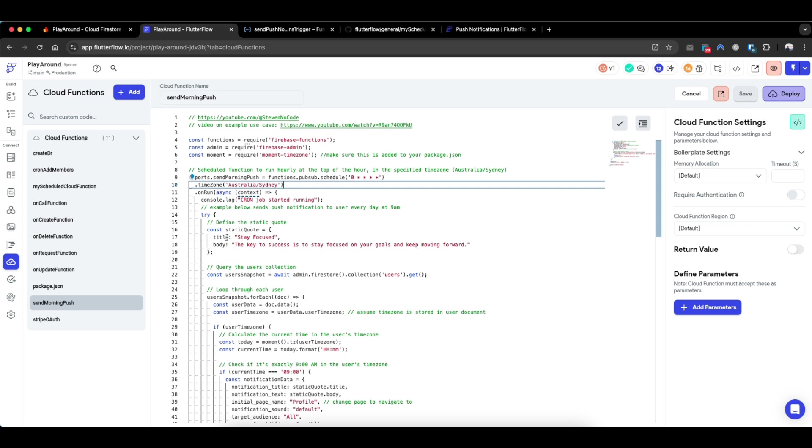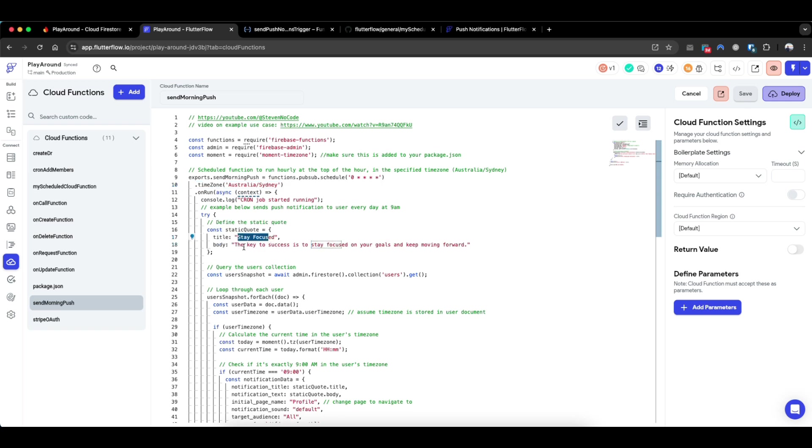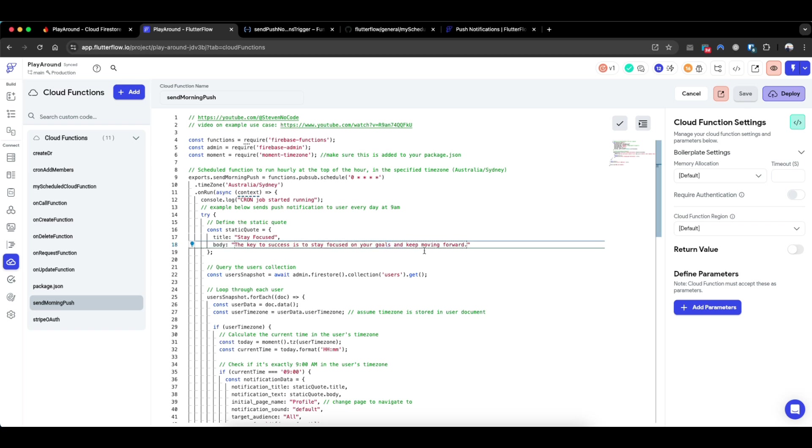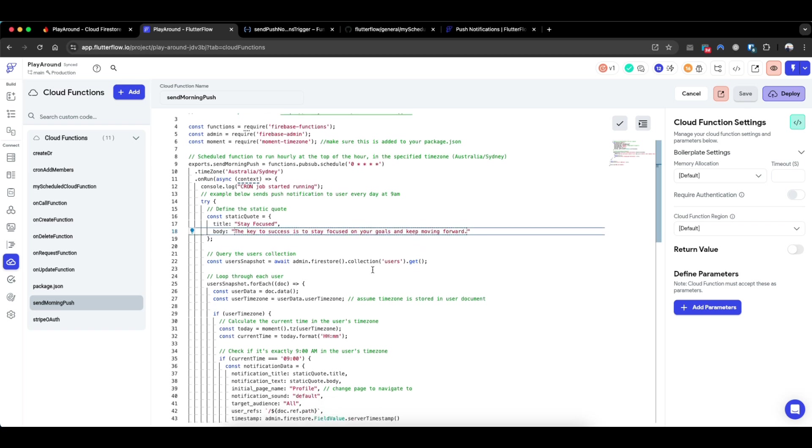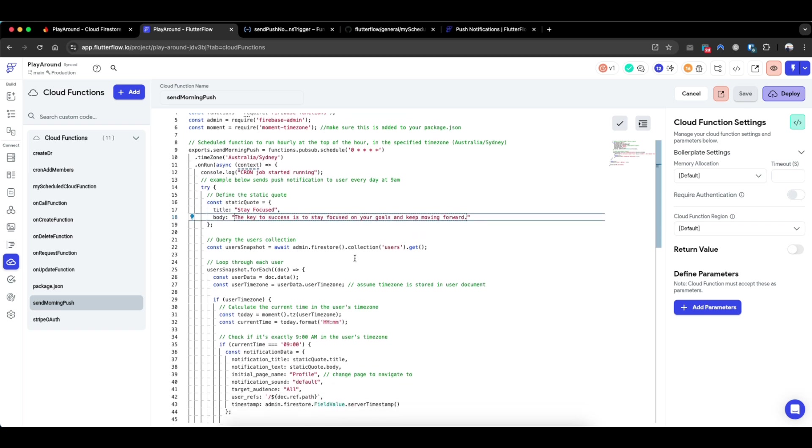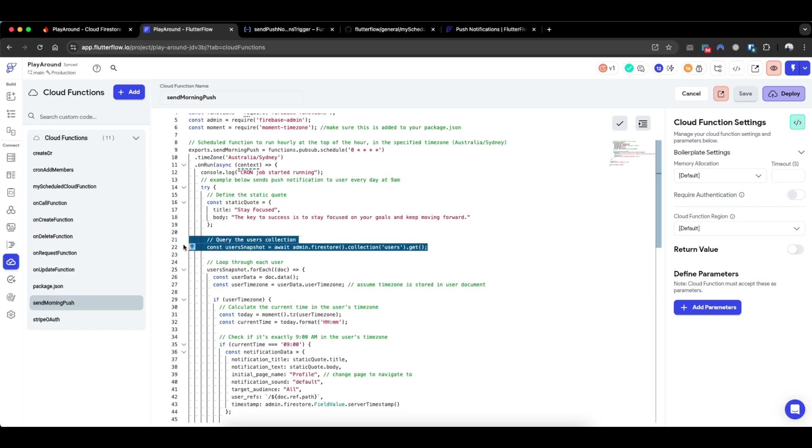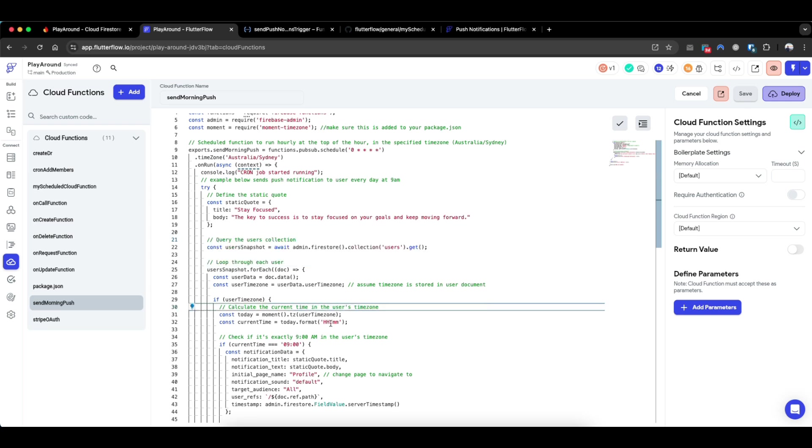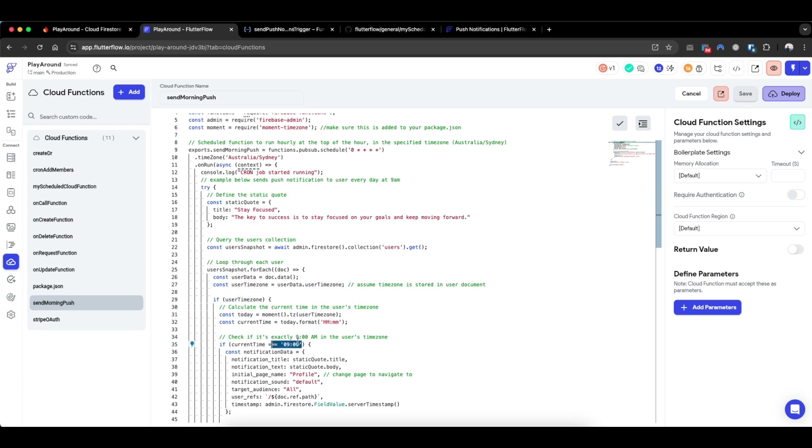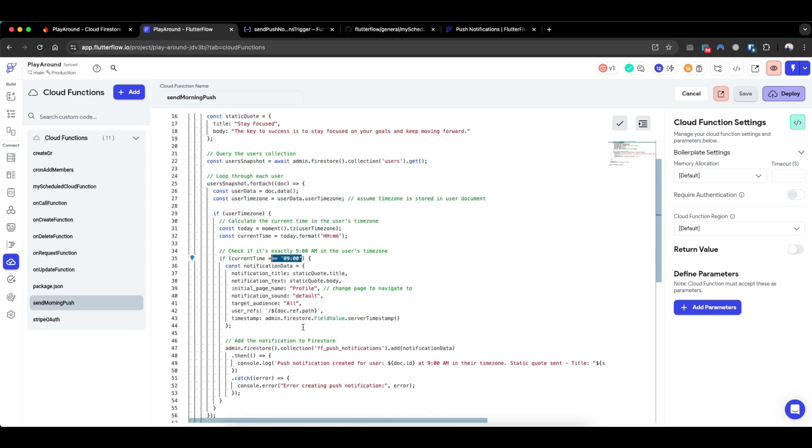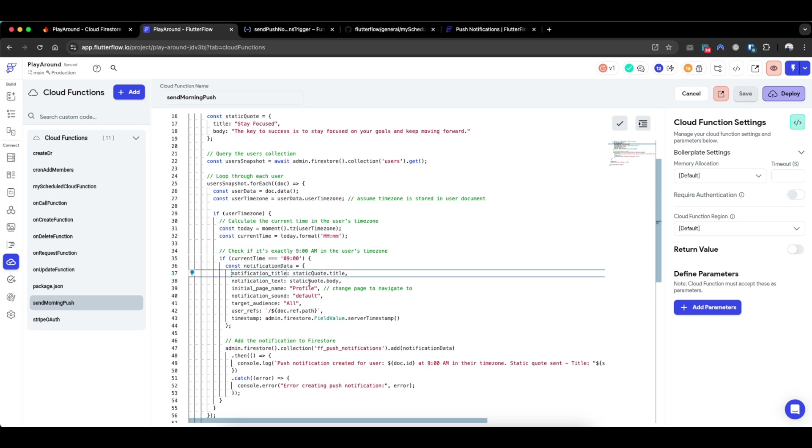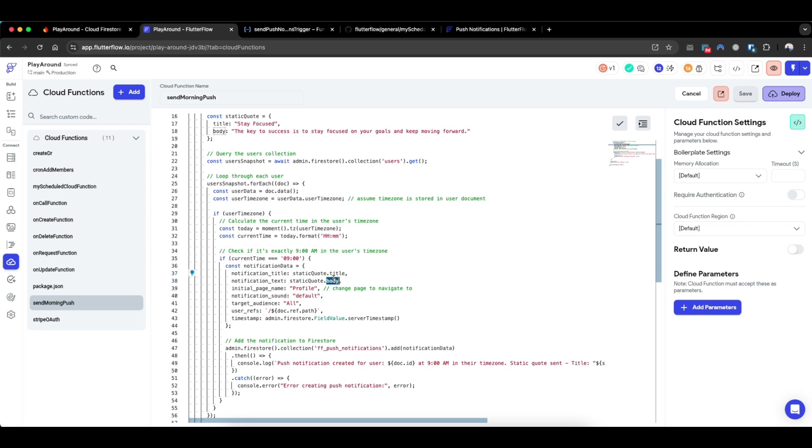It generates a title, a fixed title and a fixed body. So for example, the title is 'Stay focused' and the body text is 'The key to success is to stay focused on your goal and keep moving forward.' And what this code is doing is first, it looks through the users collection. And then for each user, it checks whether the current timezone based on that user timezone field is 9am exactly.